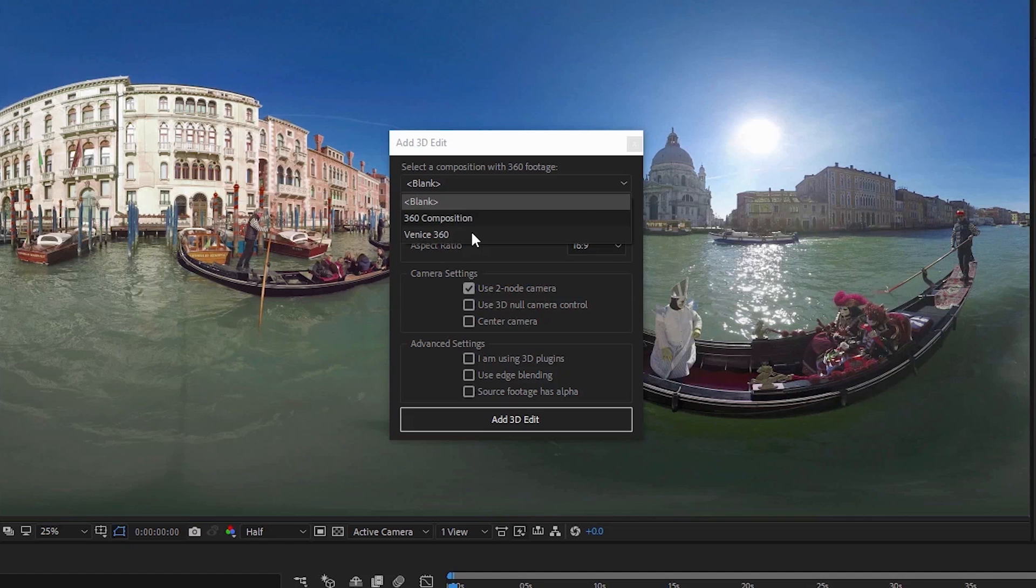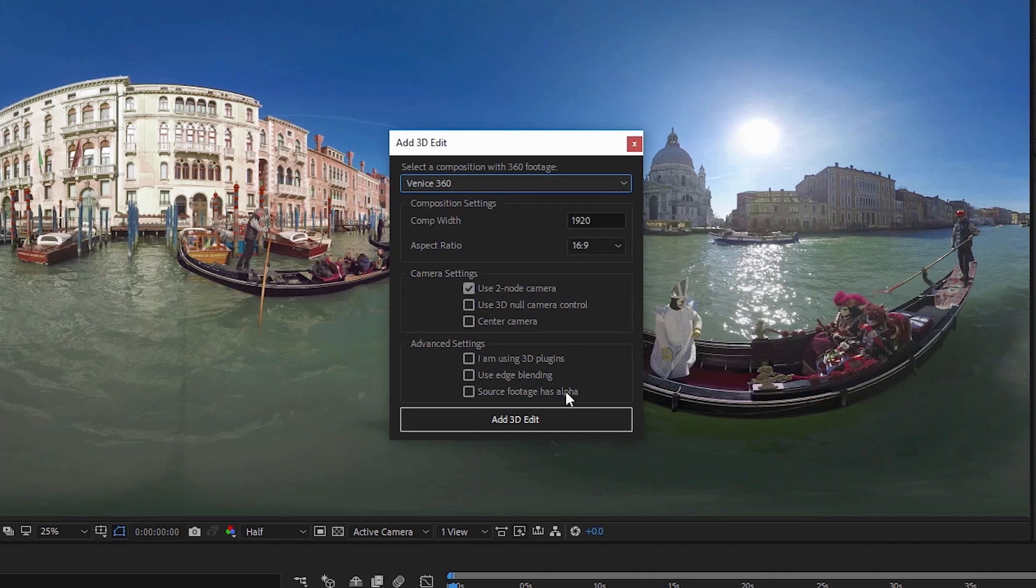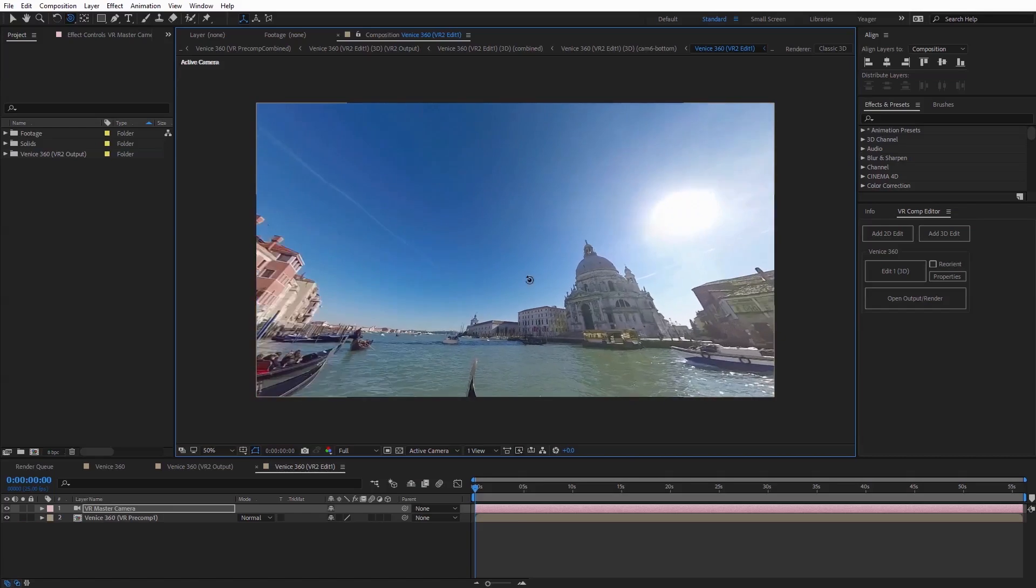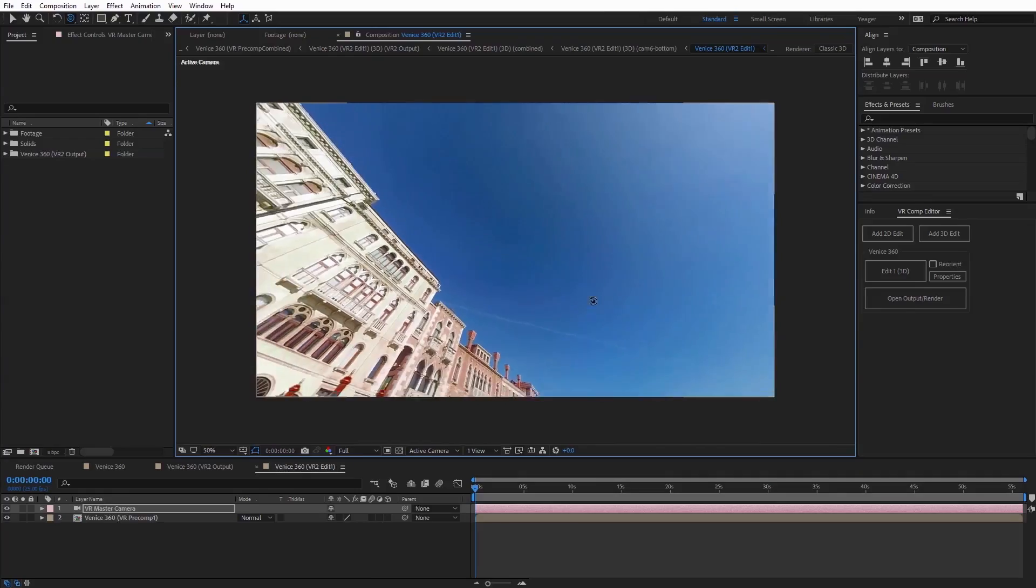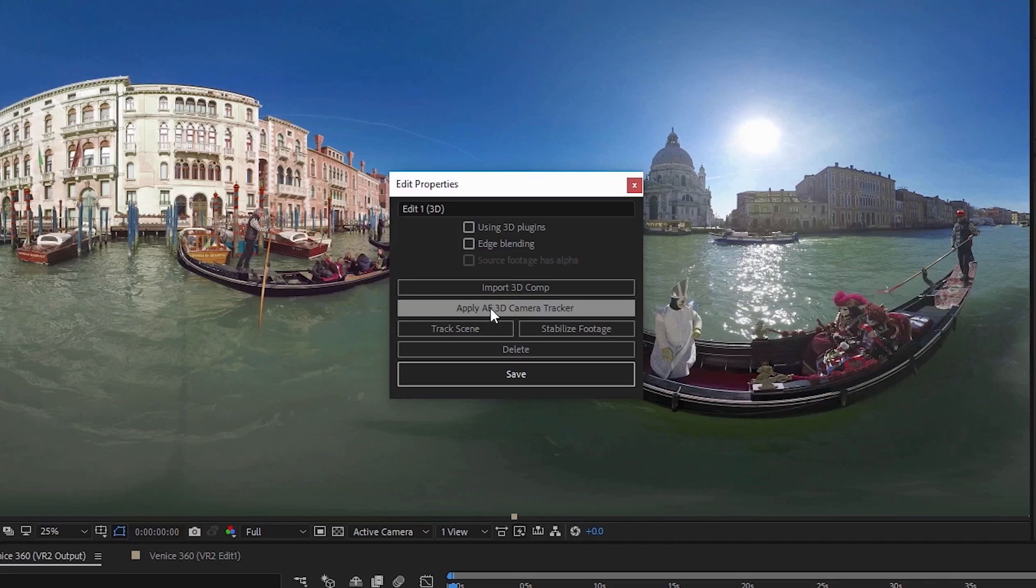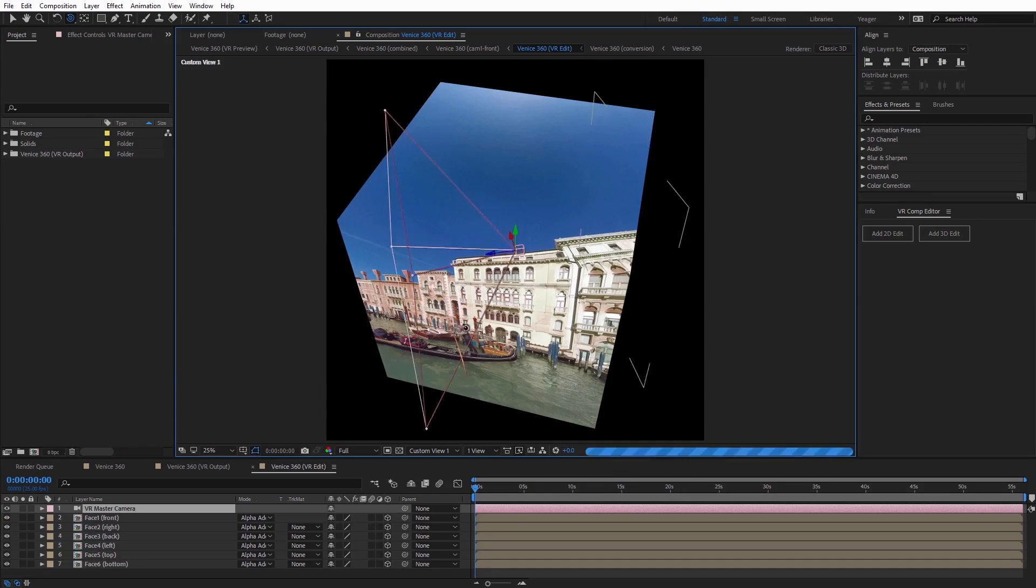There are new tools for 360 VR so you can edit stitched videos and apply effects, transitions, and more.